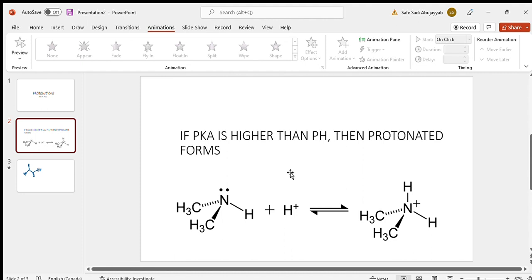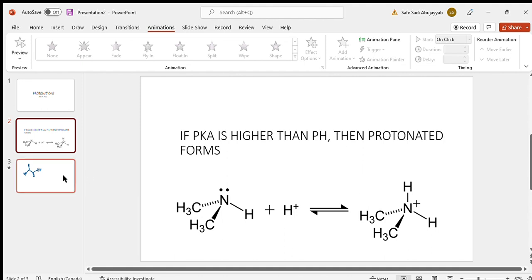The rule is: if the pKa of the molecule is higher than the surrounding pH, it's protonated — meaning it gets extra hydrogens. For example, if we have NH and its pKa is higher than the surrounding pH, the protonated form becomes NH2+. When you gain a hydrogen or proton, you get that positive formal charge.